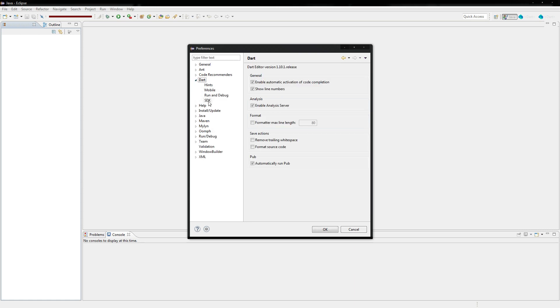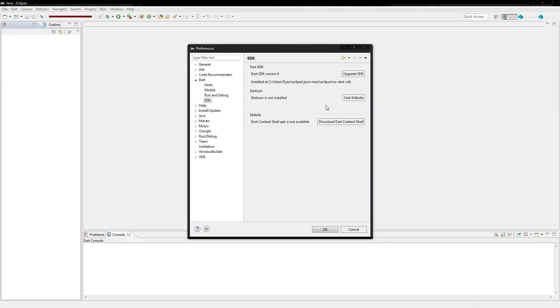You also need to go to the Dart section here. The SDK. And you'll see that we don't actually have Dartium or the SDK. So we can just click upgrade SDK and it should install it right away without us doing anything. So that's pretty good.